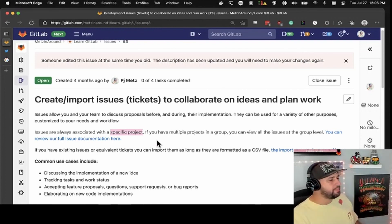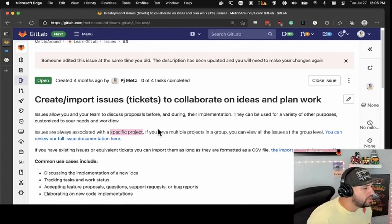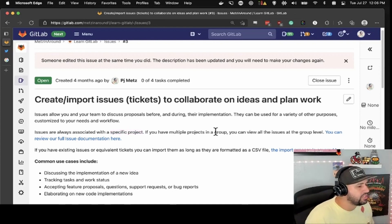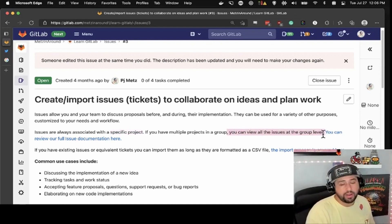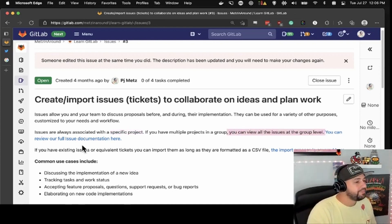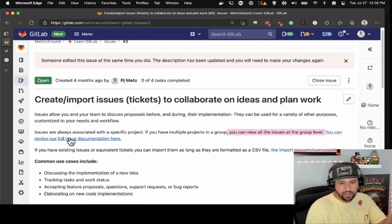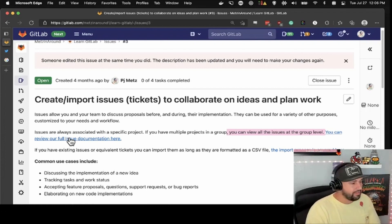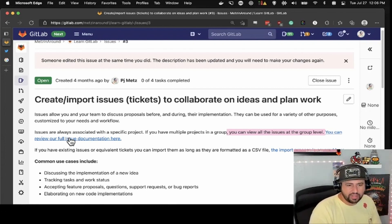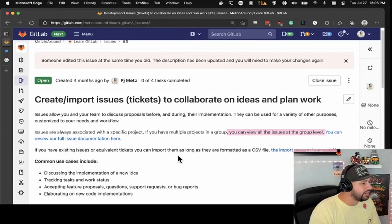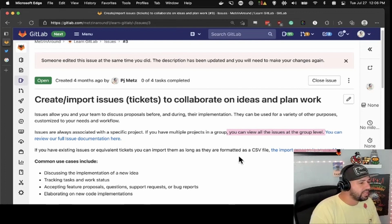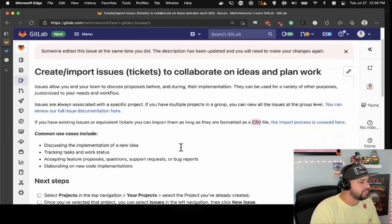If you have multiple projects in a group, you can view issues at the group level as well. You can review the issue documentation at the provided link. Existing issues or tickets can be imported as long as they are formatted as a CSV file, and there's an import process for that.